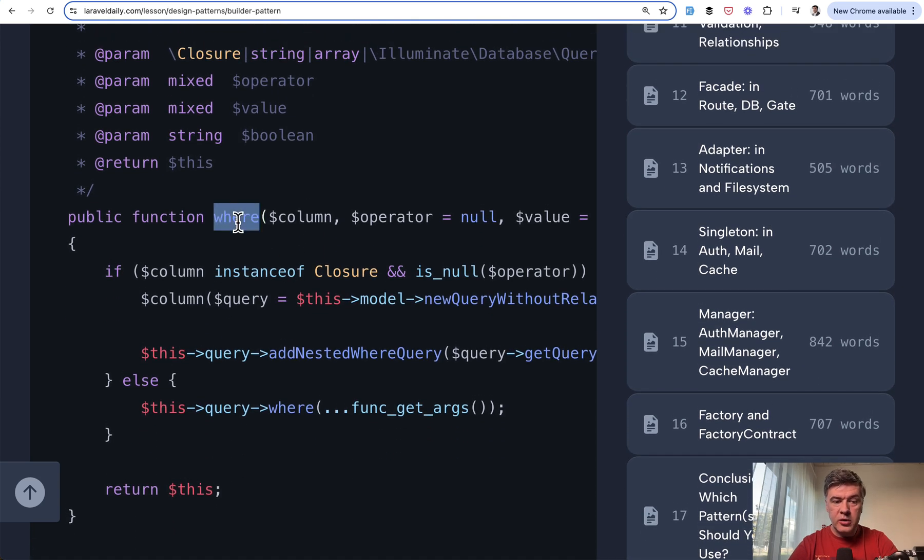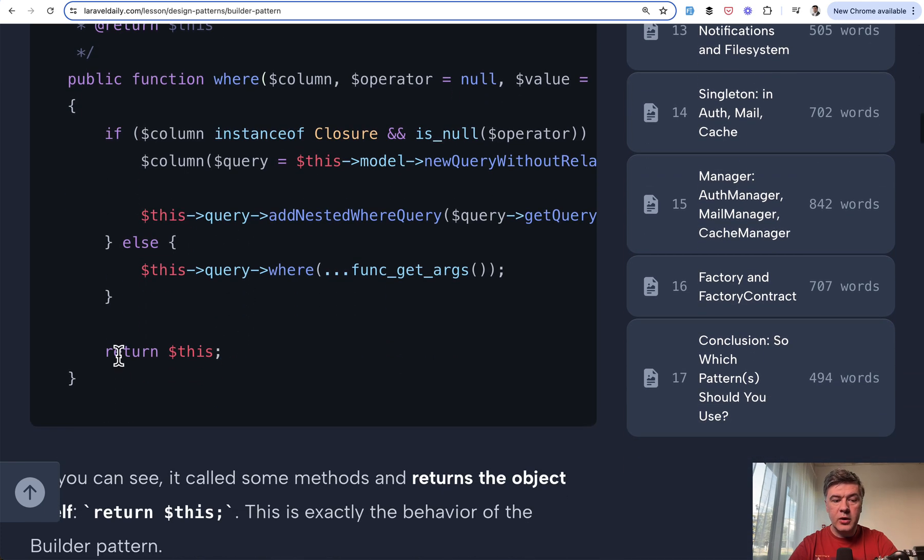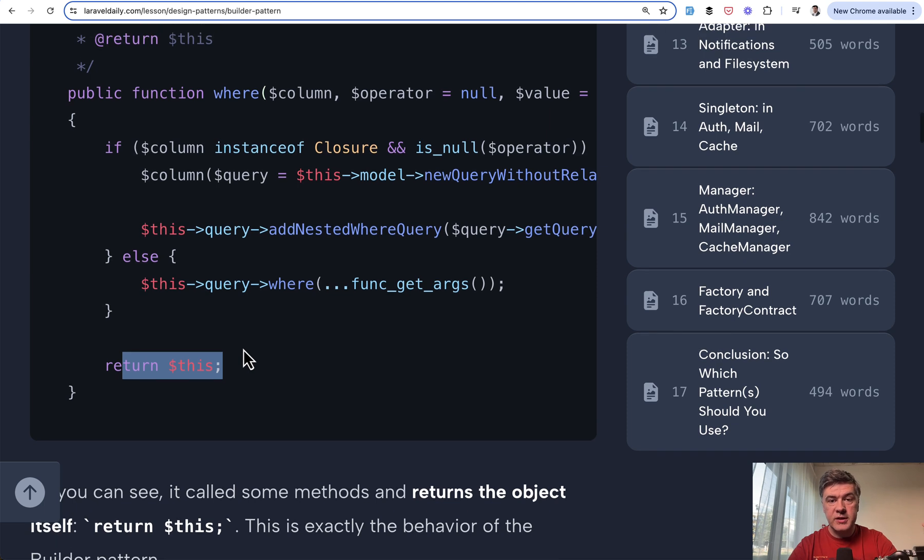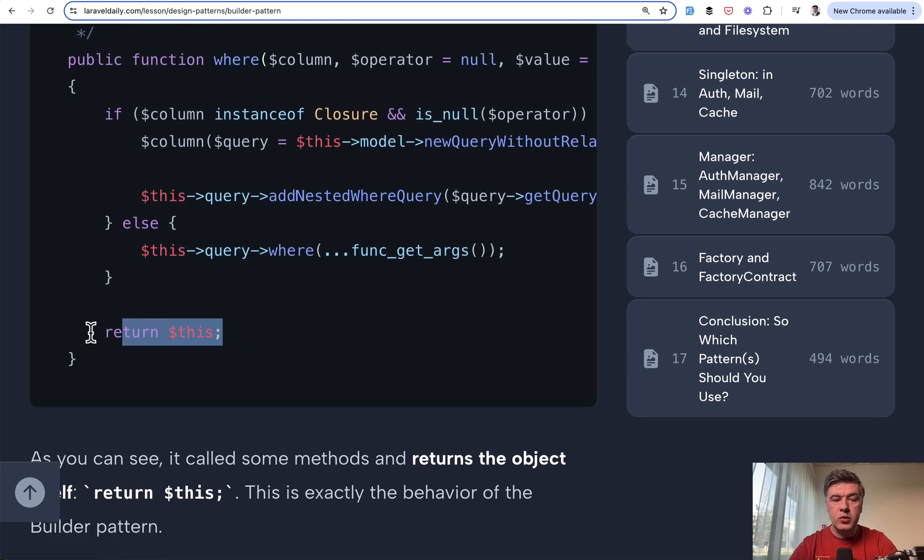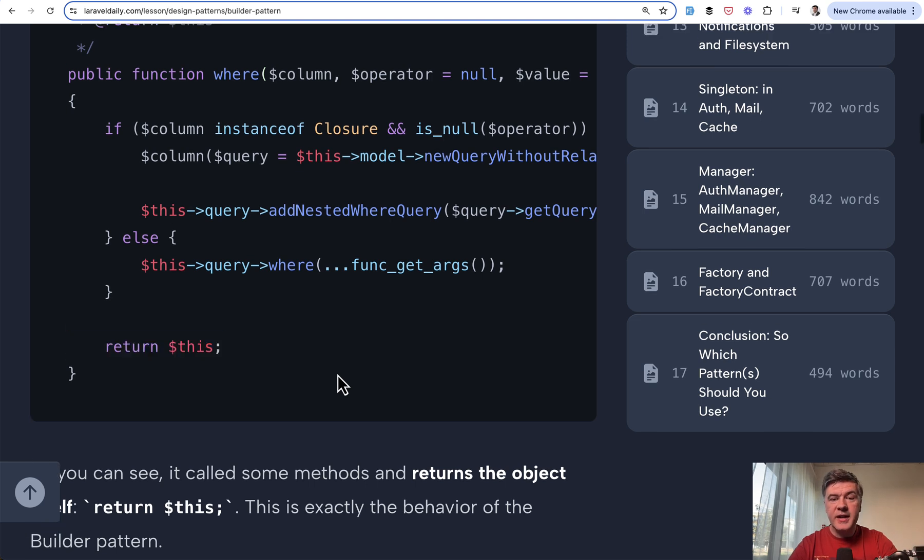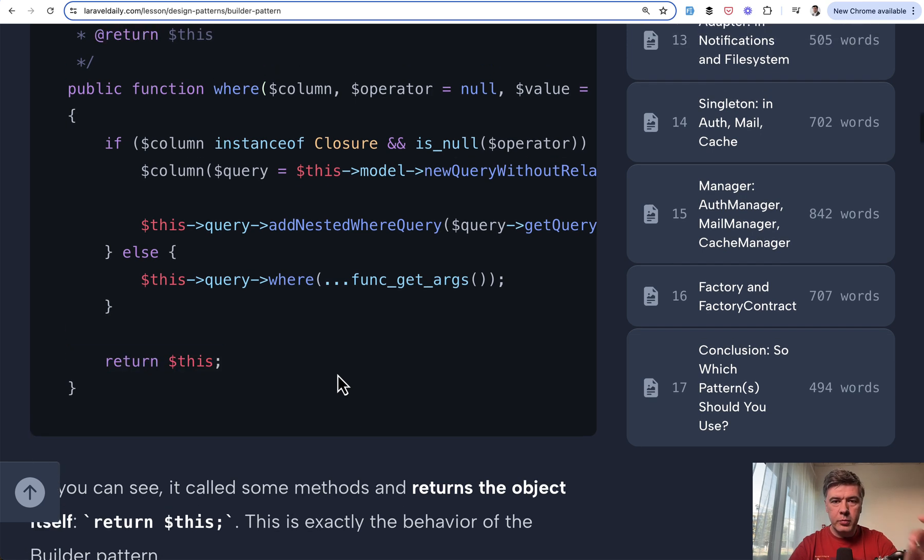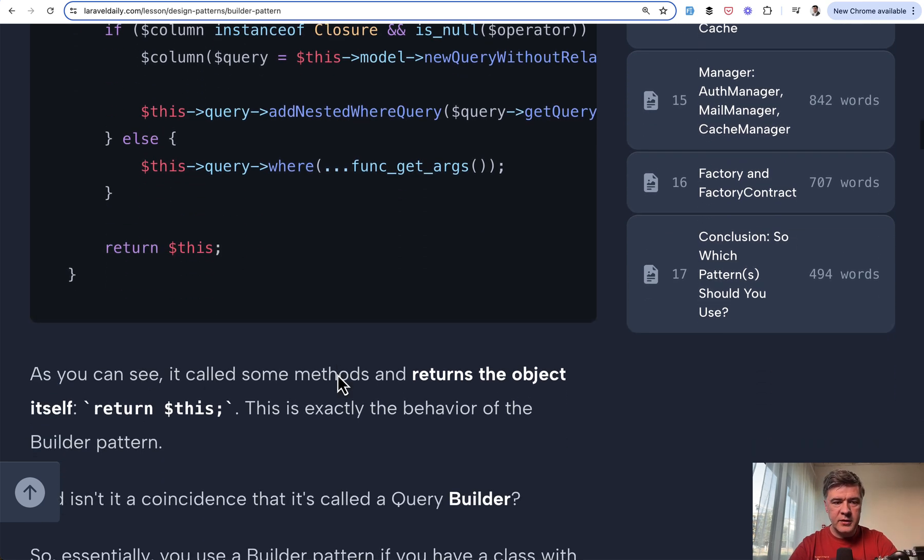So within the query builder, we perform some operation with this query and then return this. This is an object itself of the same class. So whenever you see return this in almost any PHP class, this is a candidate for builder pattern.